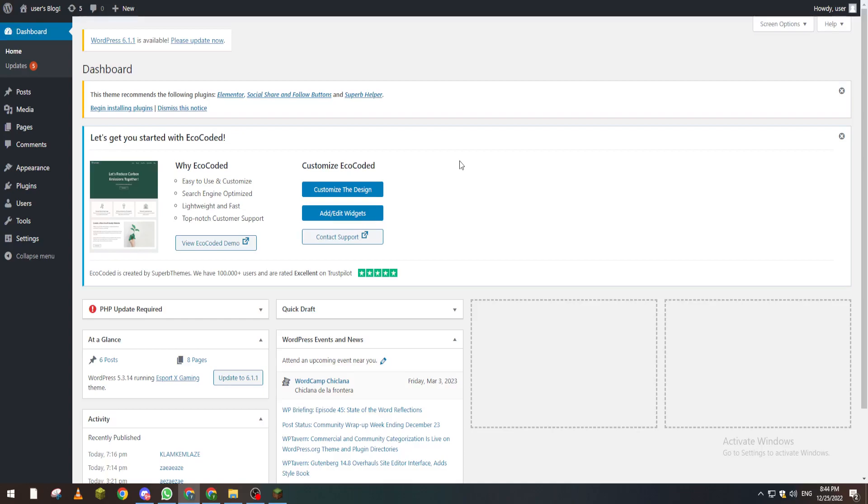First of all, please make sure that you are on the dashboard. To go to the dashboard, you have to go to wordpress.com/wp-admin. After that, the page will be looking something like this.